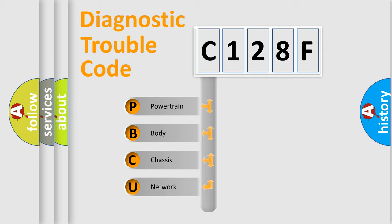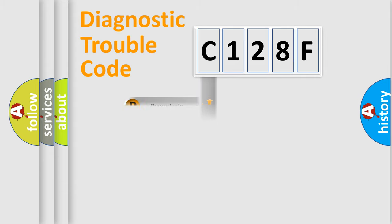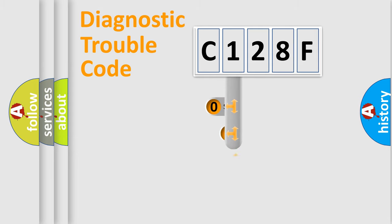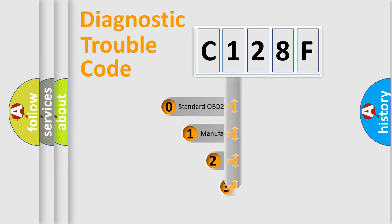We divide the electric system of automobile into the four basic units: Powertrain, Body, Chassis, and Network. This distribution is defined in the first character code.